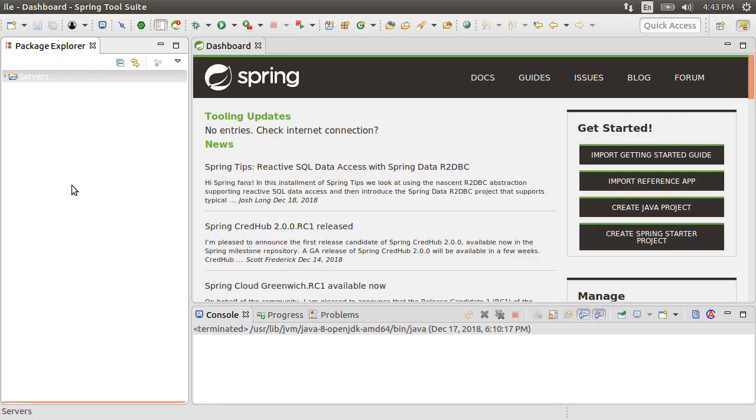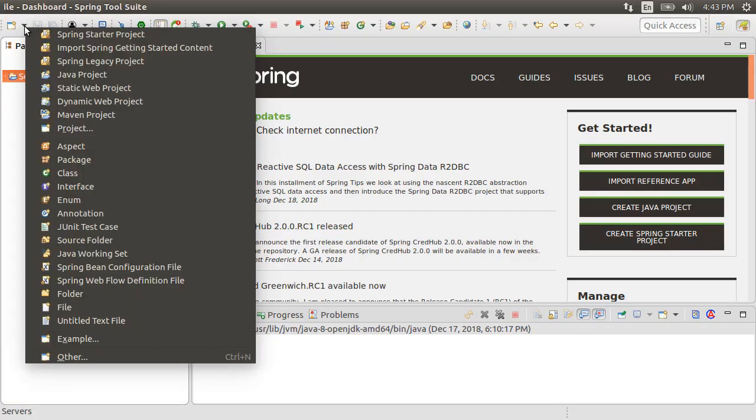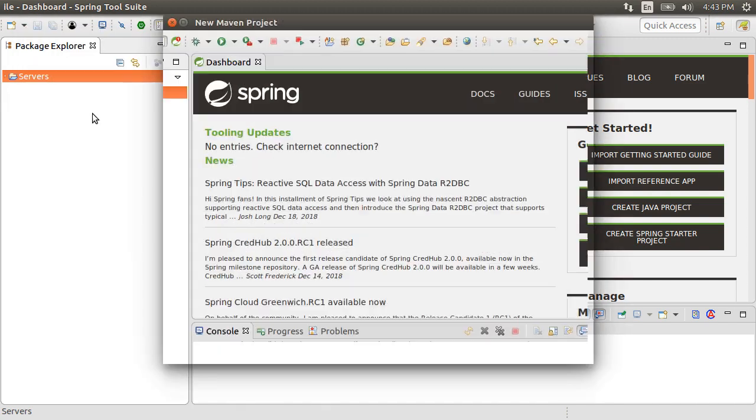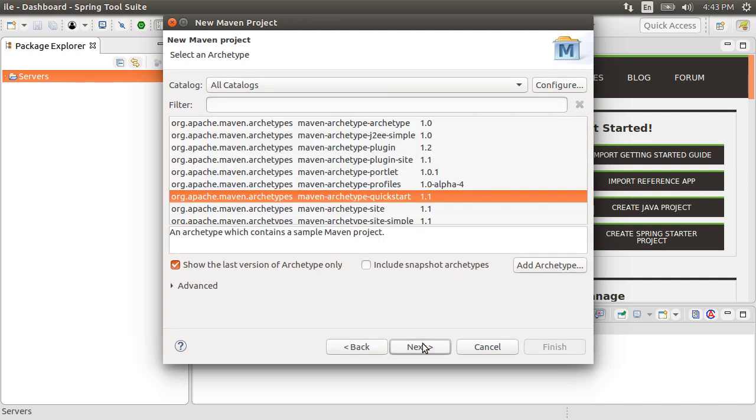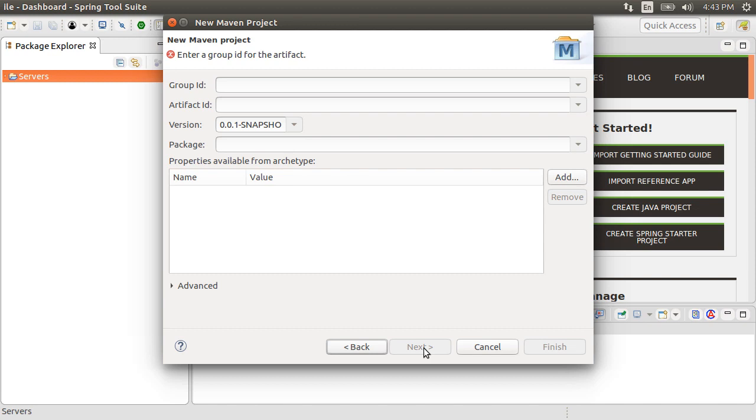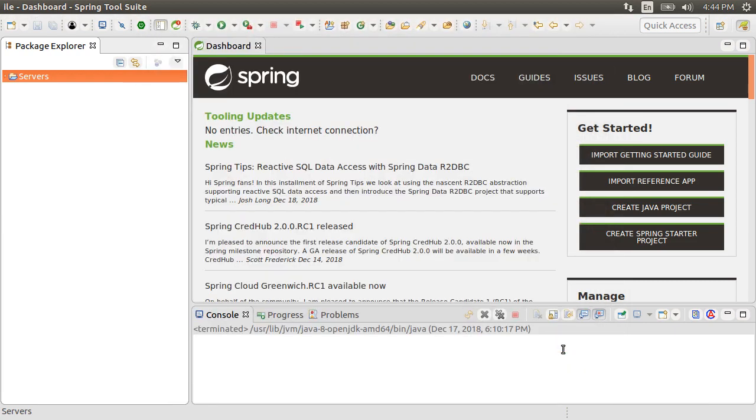I have my Spring tool suite open. Let's create a new Maven project. It can be a Spring Boot project or a simple Java project as long as you have the relevant jars. Let's choose the default and click next. Click next. Give a group of my group, artifact ID of my project and click finish.